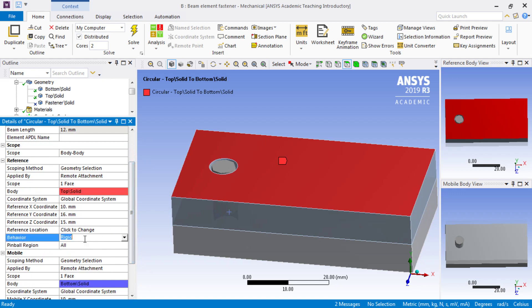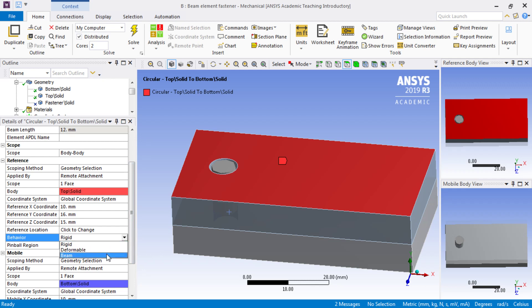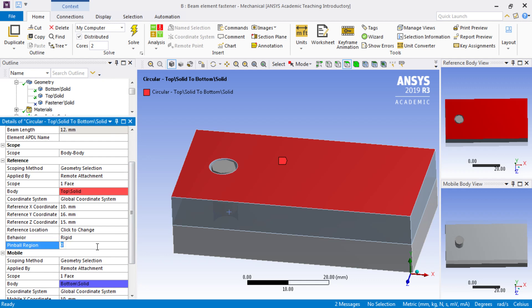What I will say is I'm not using beam under the behavior, I'm leaving it as rigid, though I could choose deformable, but I will not choose beam because that doesn't make sense.